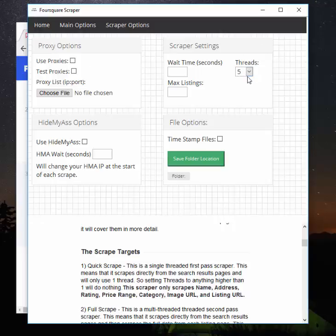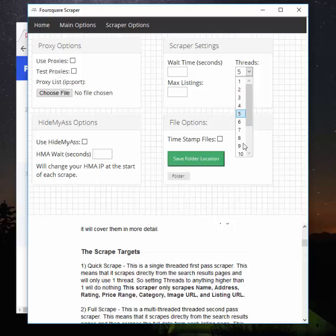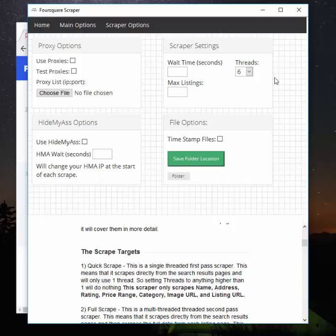So if you're going to use multithreading and you're going to set it to higher than 1 or 2—1 or 2 is what you should stay at if you're using Hide My Ass or if you're using no VPN or proxies—if you're using proxies, you can set this up. Personally, I go with like 10 to 15 just so my whole computer doesn't kind of bog down, and it gives the proxies good use.